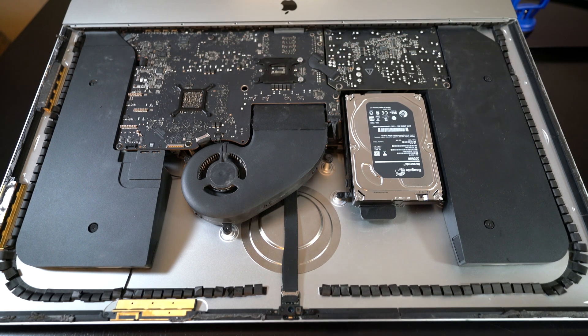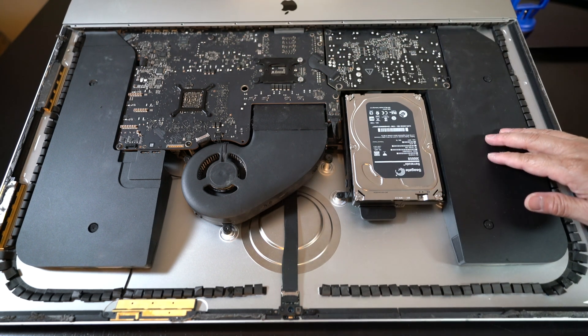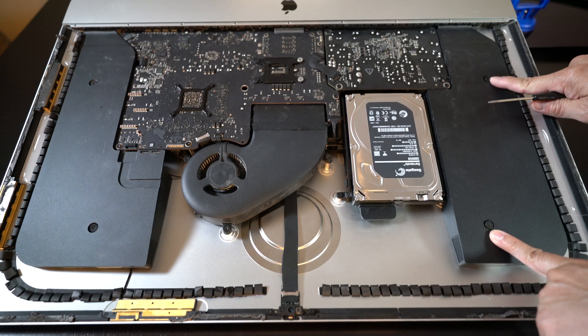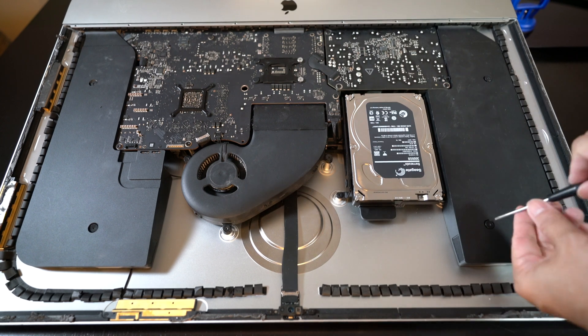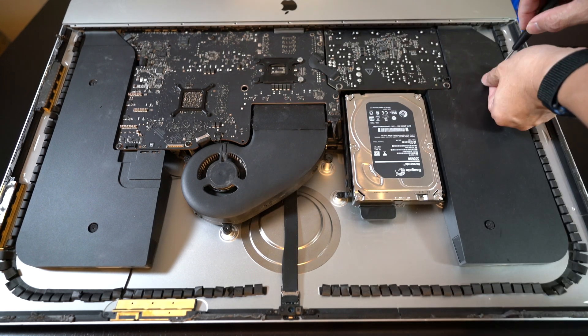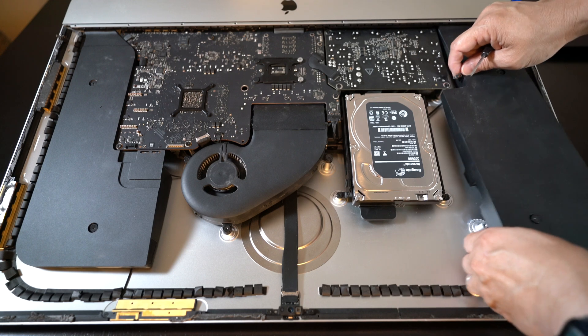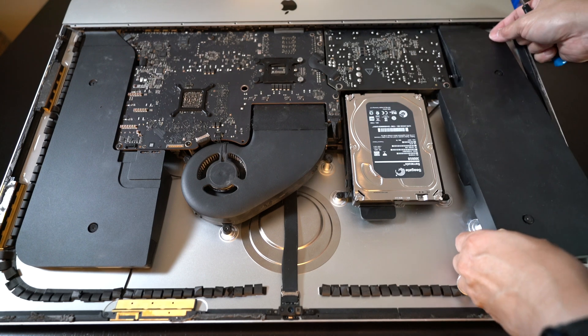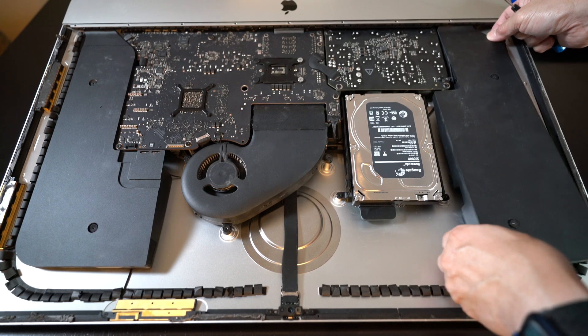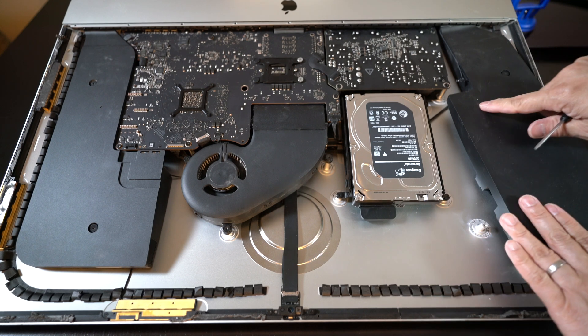So first we take off the left speaker. Two T10 screws holding them down. And there it comes off. You don't actually have to remove it. You can just leave it off to the side.